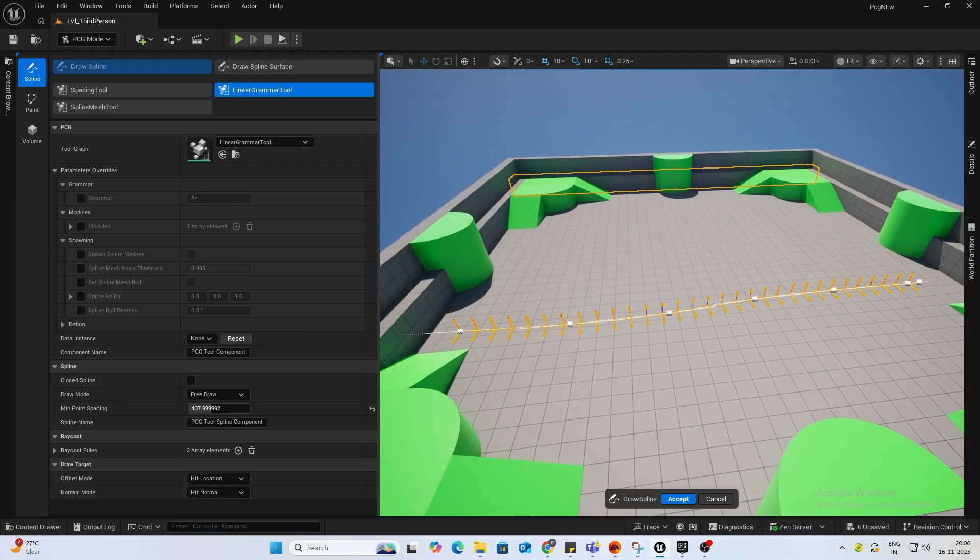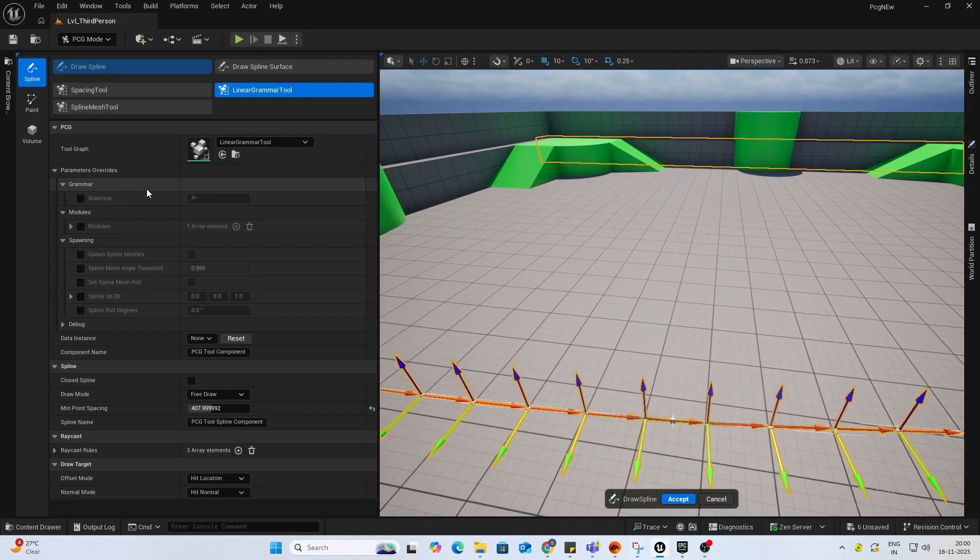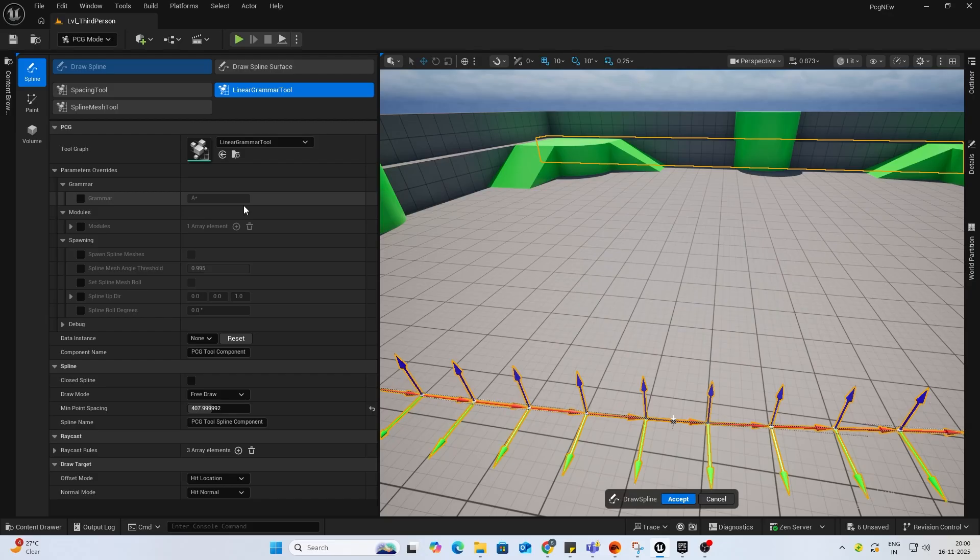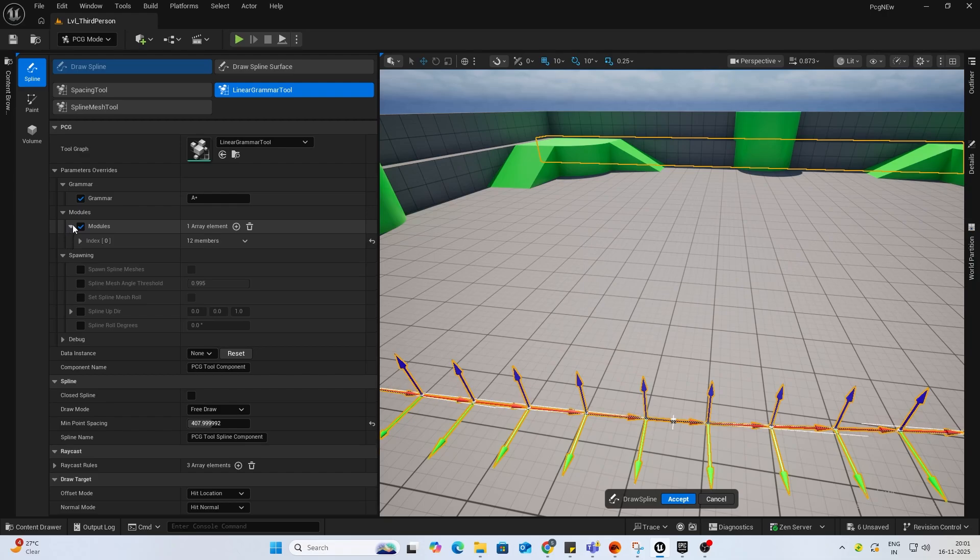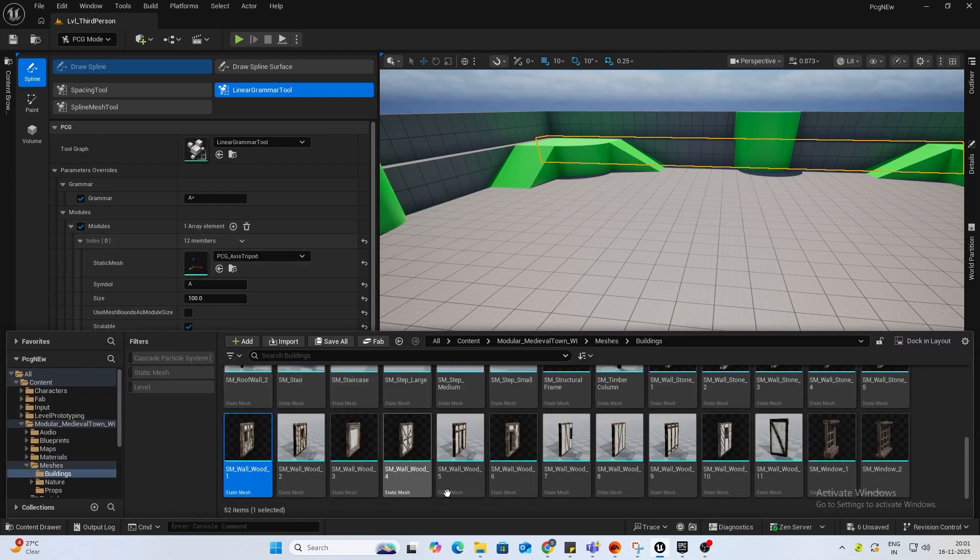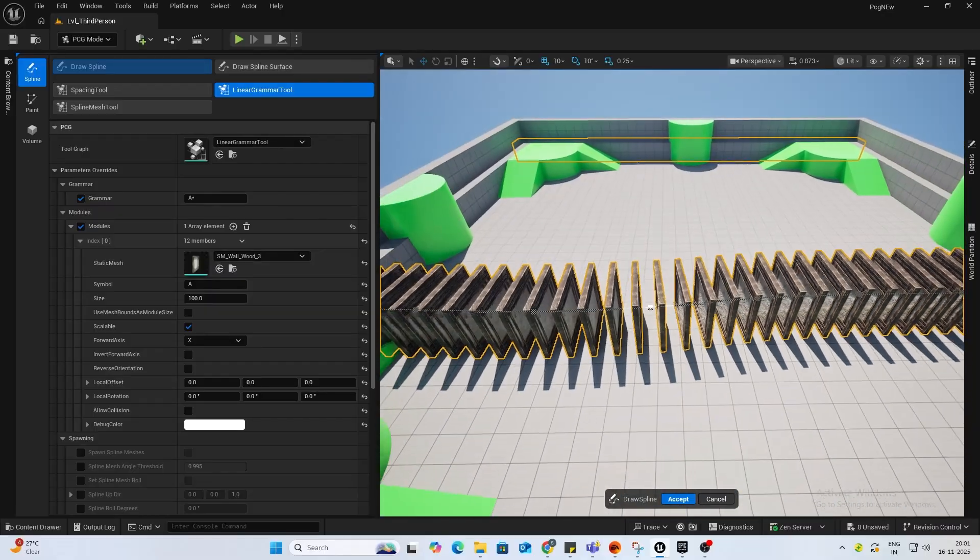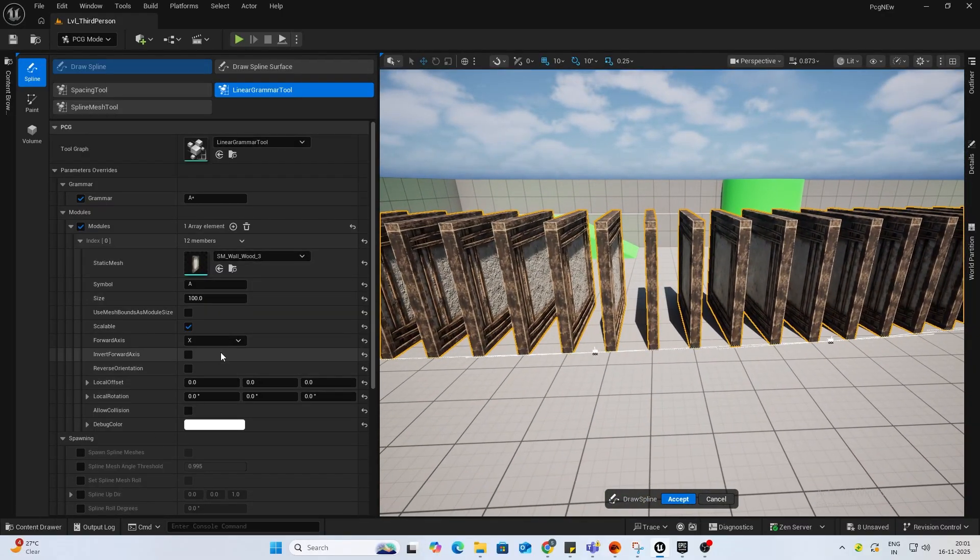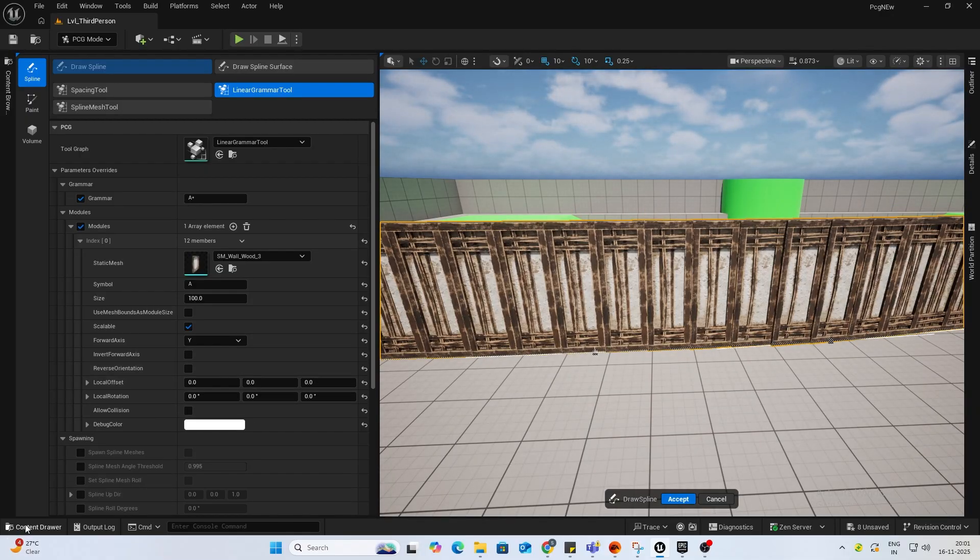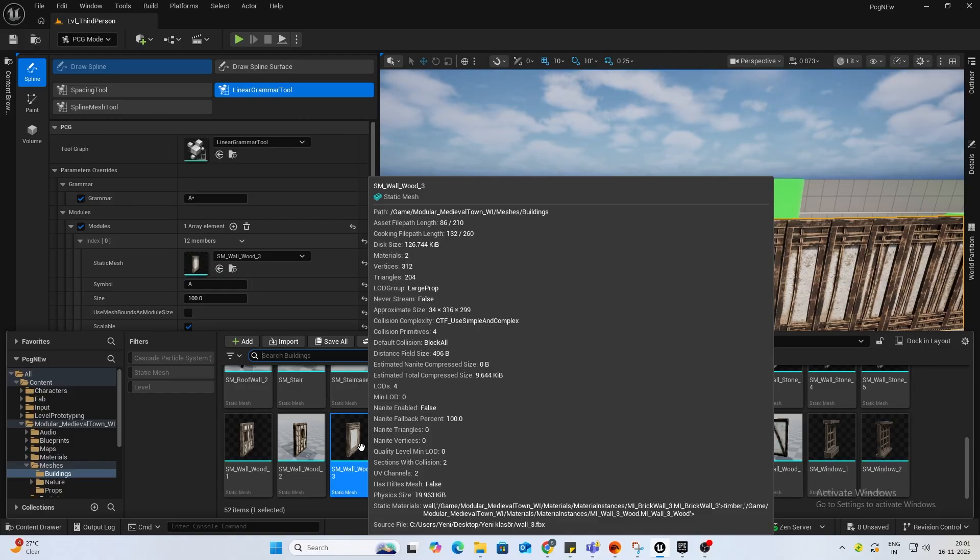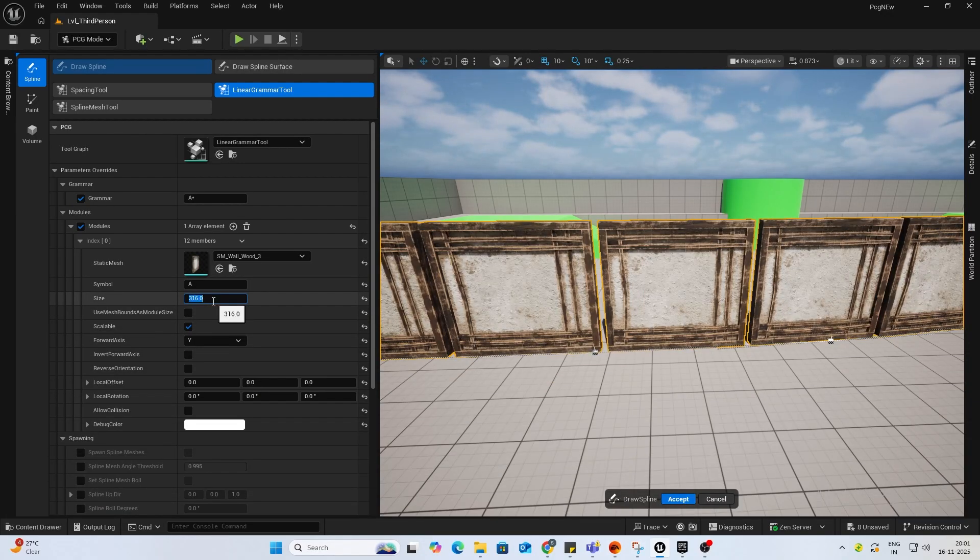So what is linear grammar? It basically uses a set of strings to determine the order of your meshes or the formation of your meshes. So once you go to linear grammar tool, enable grammar, click on modules, and I'll just add a mesh for now. I'll just add this default mesh. As you can see, the orientation is messed up. I'll do the forward axis to Y. And if you hover over your object, you can see the proc size. So for Y, it is 316. So I'll keep that.